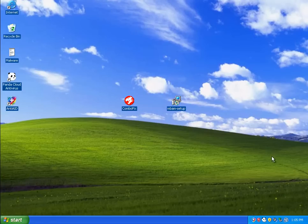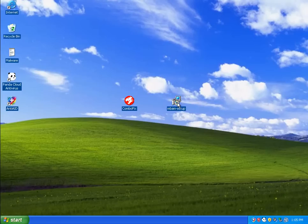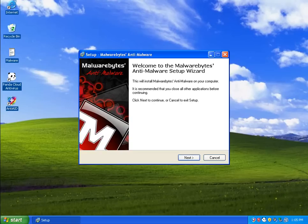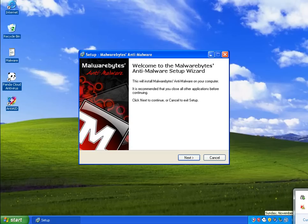Alright. I am going to not even bother with the scan with Panda because I know it will not pick anything up. We're gonna start right with MBAM. And I'm gonna be right back when Malwarebytes finishes scanning.